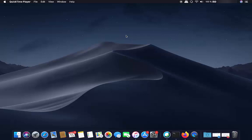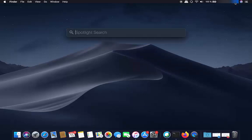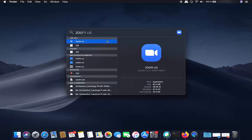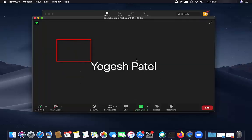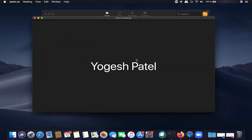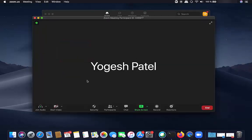I will put the link in the description of this video. Once you have installed Zoom, just open the Zoom app. Once the Zoom app opens, you just need to click on New Meeting. You don't need to add anybody to your meeting, and you can stop the video from here.